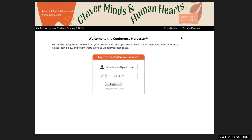The first place we're going to look is in the speaker portal, the conference harvester, because the Q&A feature needs to be turned on by you, and the way to do this is through your tasks. So go ahead and log into the harvester. If you've forgotten your access key, you can trigger a new one here.